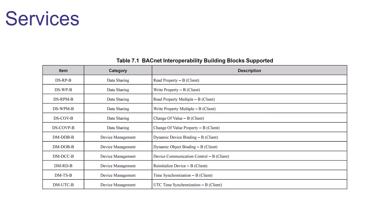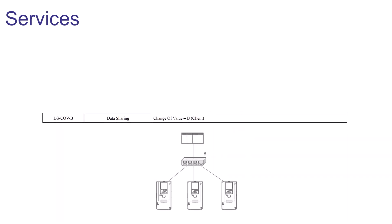With the data sharing services are the abilities to read an object, read multiple objects, write an object, write multiple objects, and handle both a change of value message and a change of value property message. Being able to handle the change of value service can be an important feature since it will cut down on network traffic while still allowing the building controller to stay up on the current status of the drive or bypass.